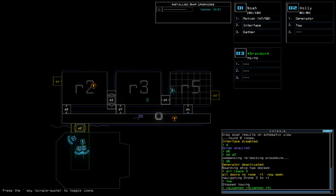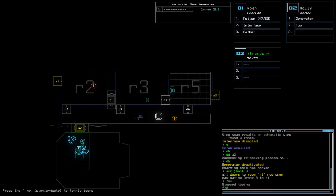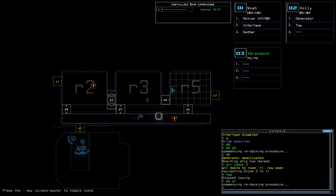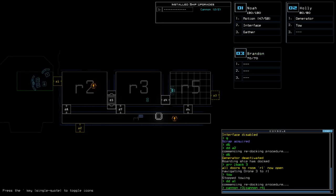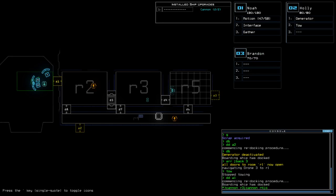Actually, let's duck A1 first. Cannon room 3. Cannon room 4. Just get out.